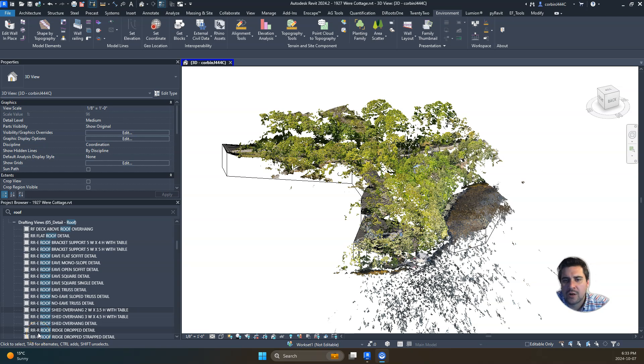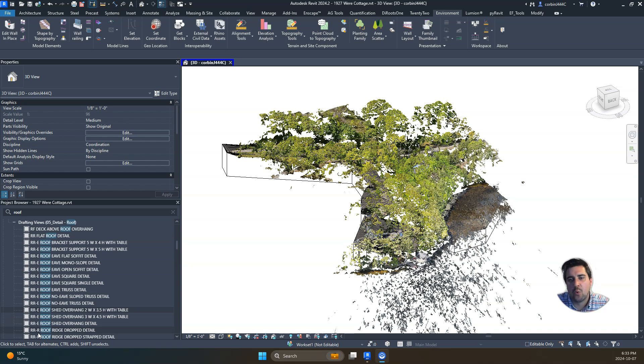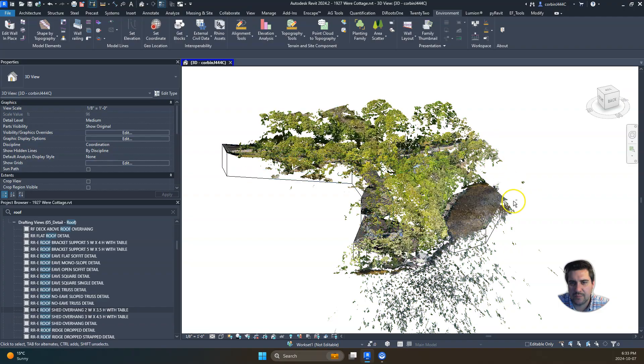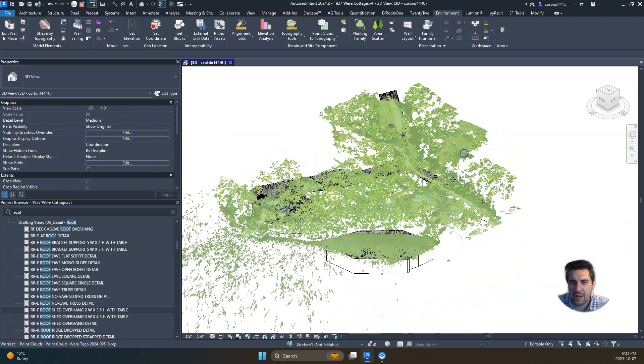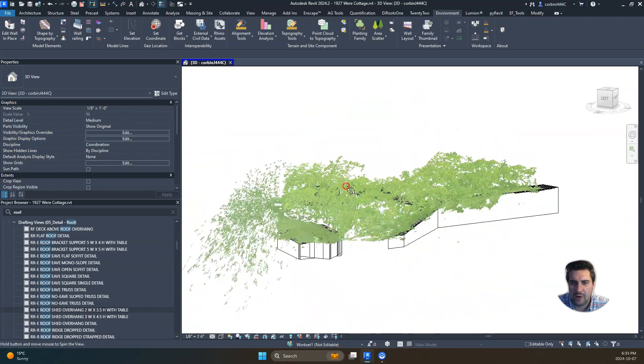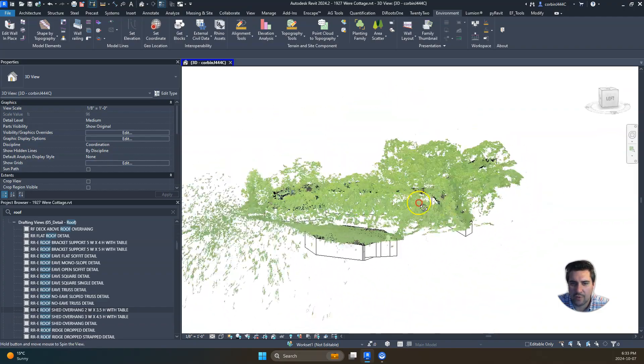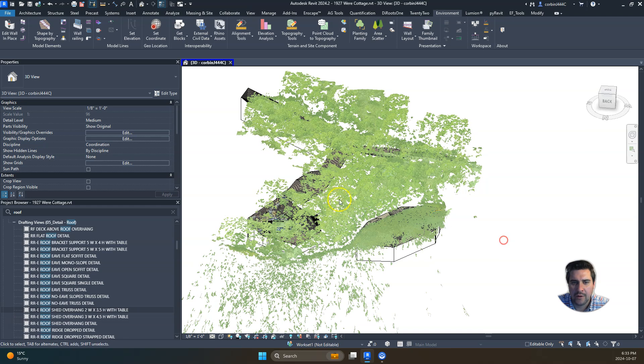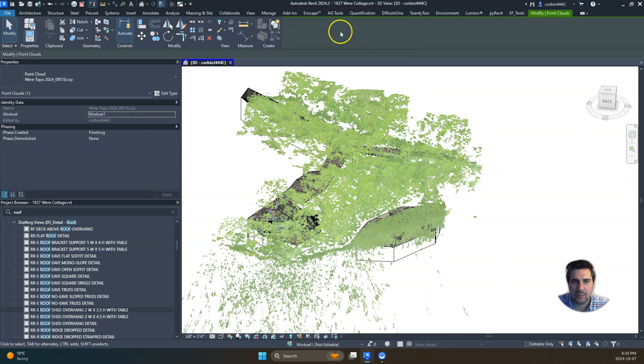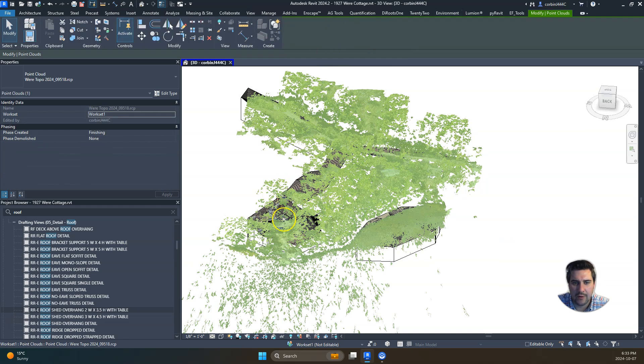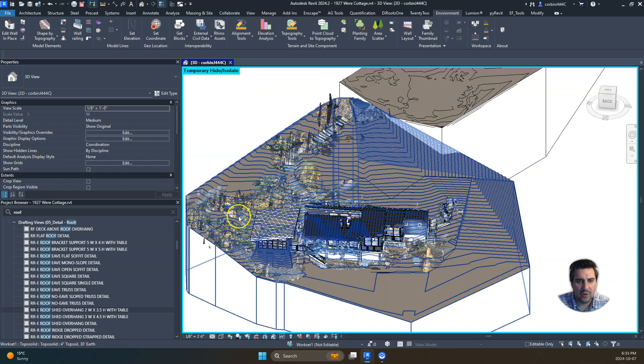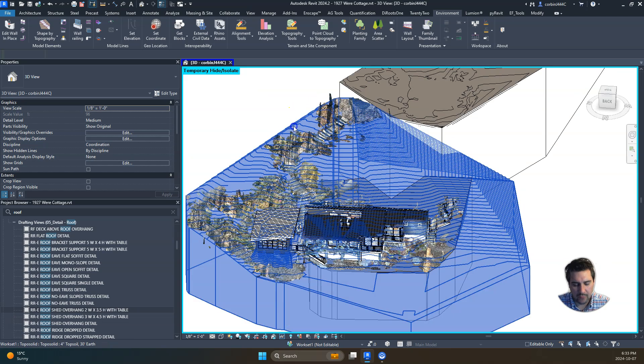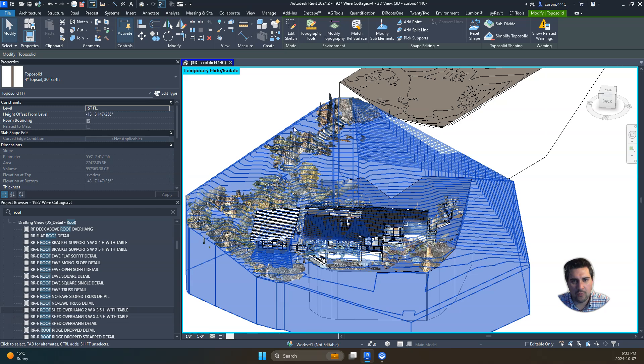Today we're going to talk about point clouds within Revit. We have this 3D drone scan right now showing a lot of foliage, but we do see some ground in there. I'm just going to hit HH on the keyboard.